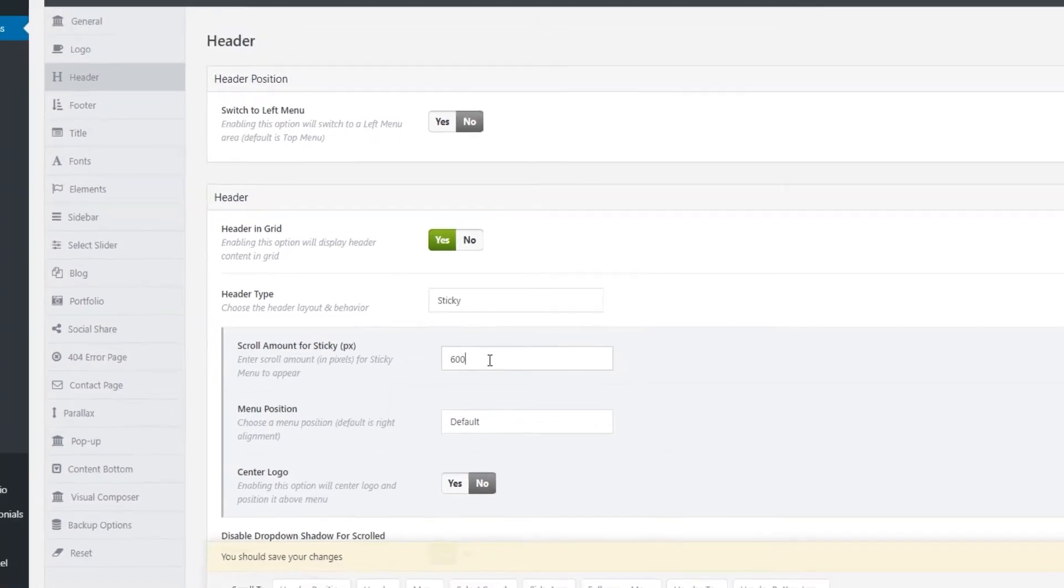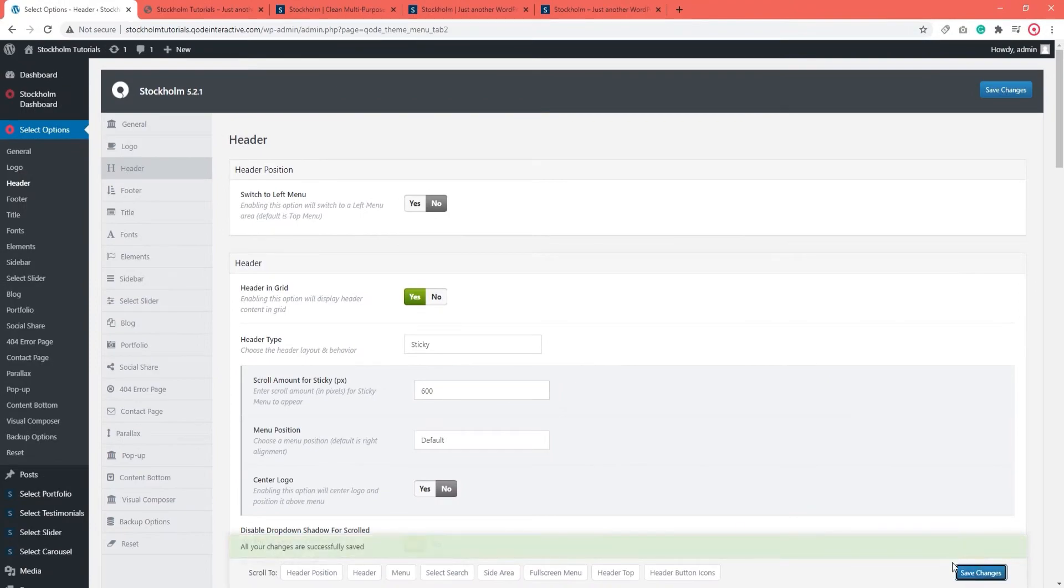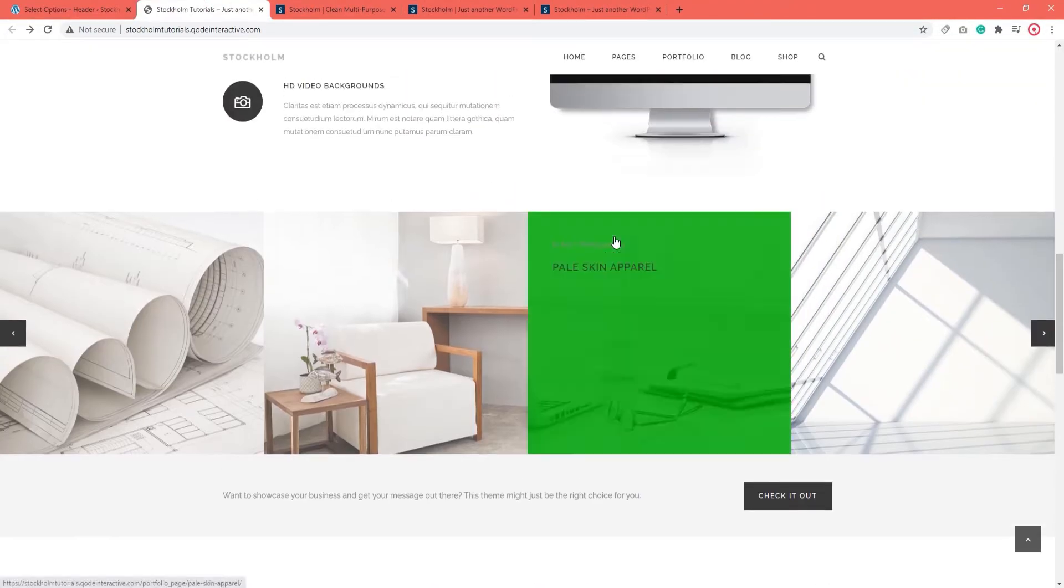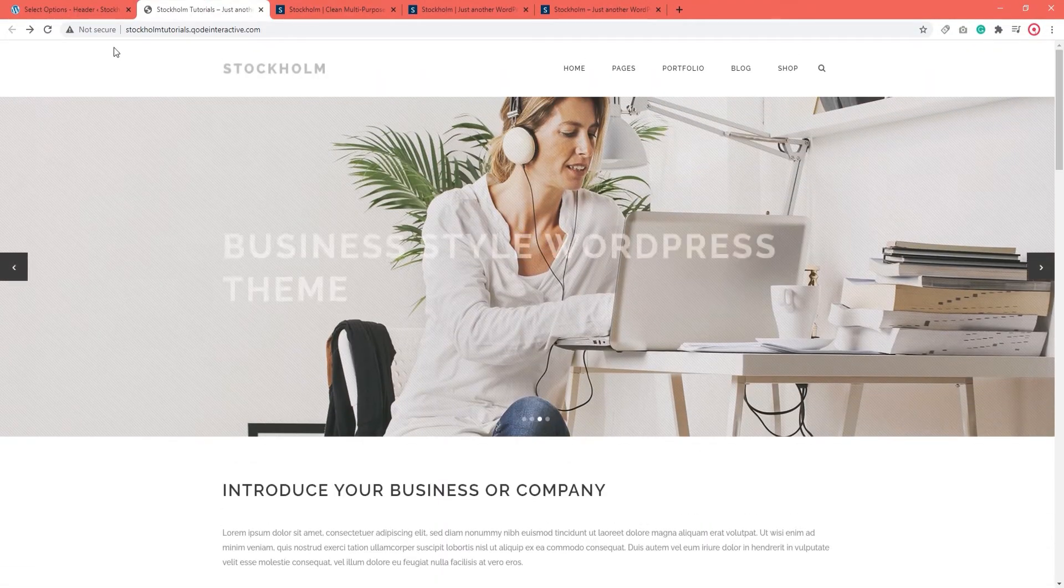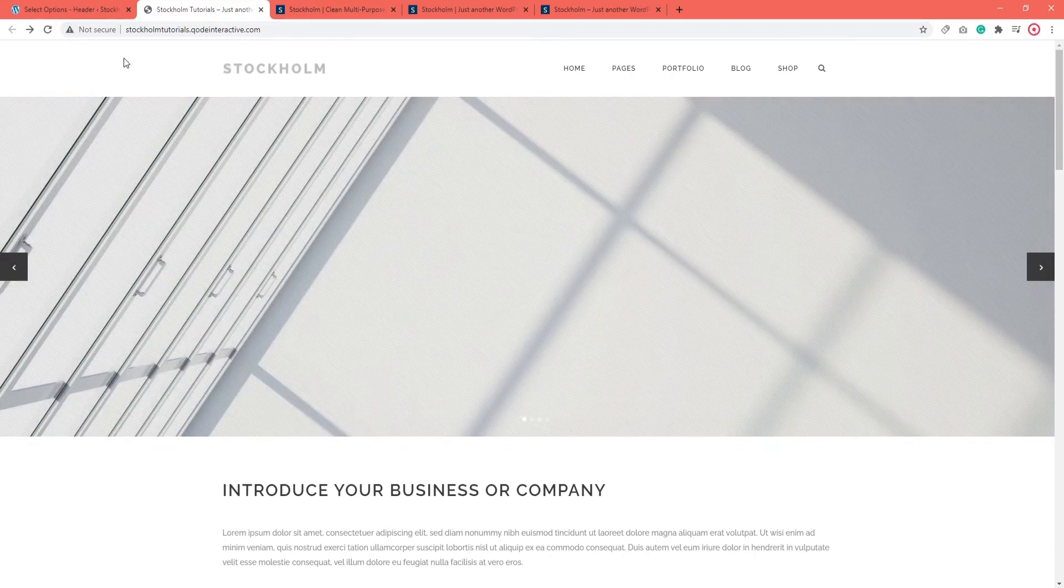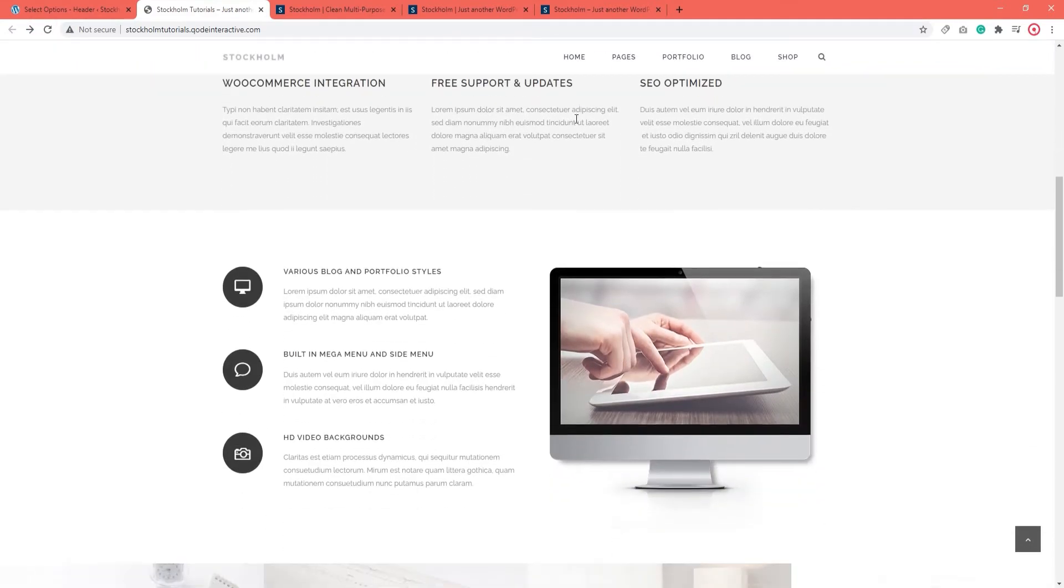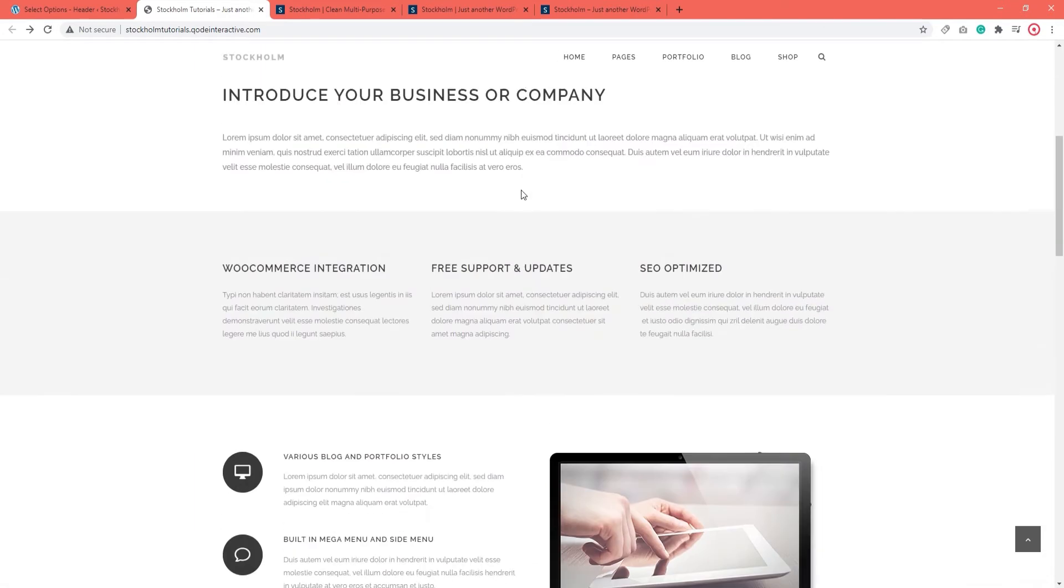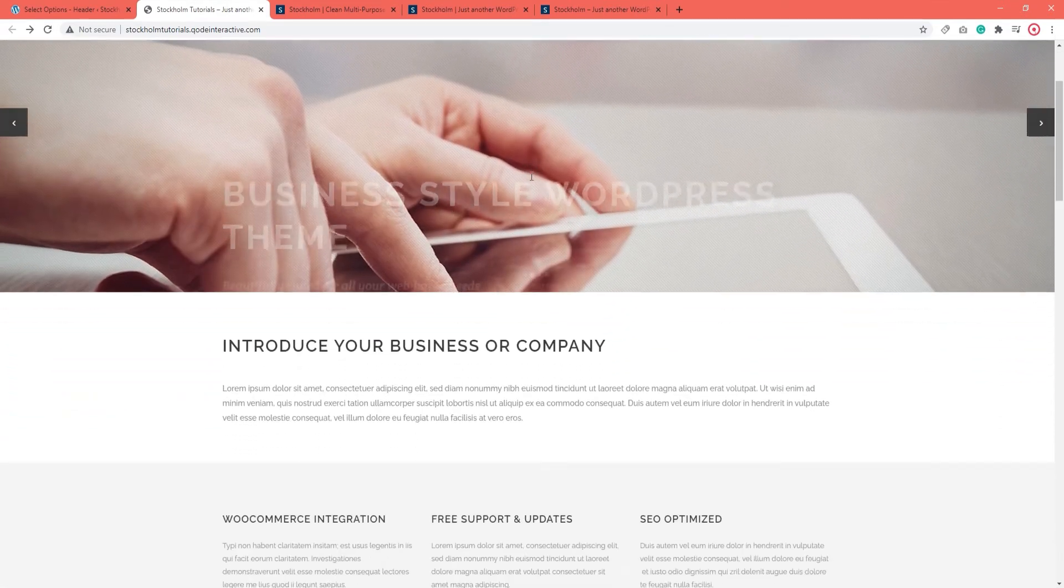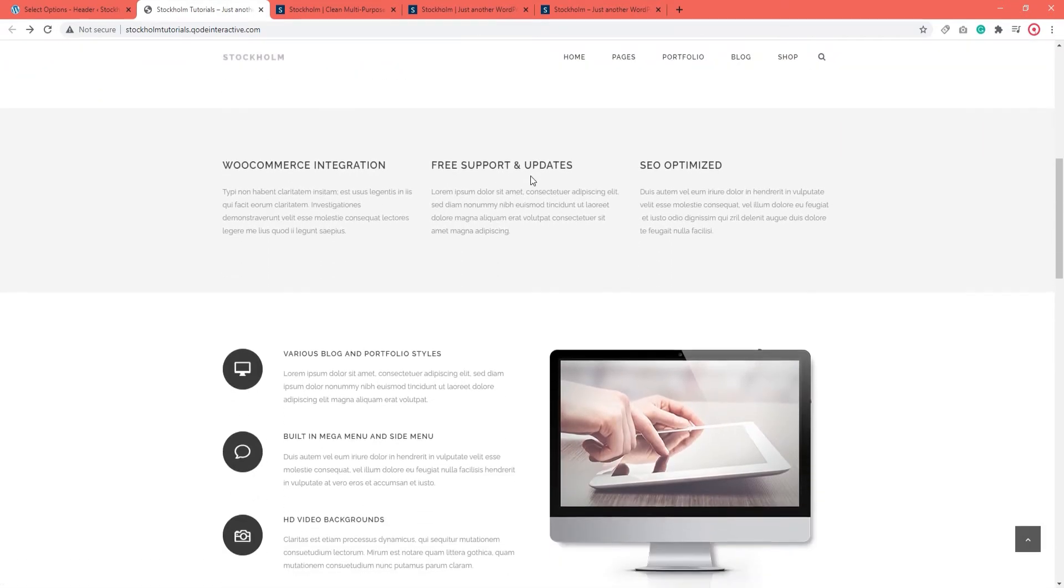I'll demonstrate. Let's say 600 pixels and save. Now, when we refresh the page and start scrolling… There we are. The header appears once I've passed the slider section. You can make the scroll amount for Sticky larger or smaller, it all depends on your design.